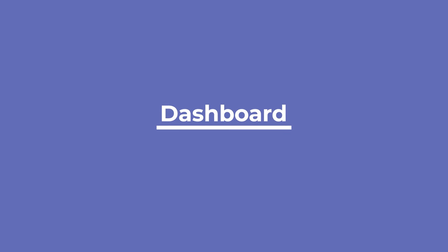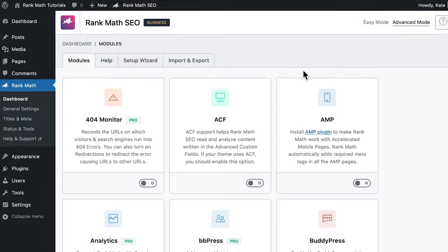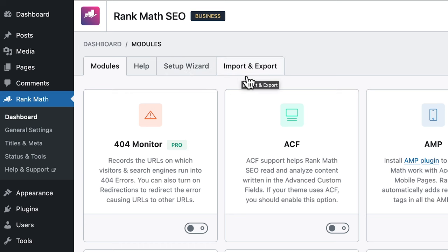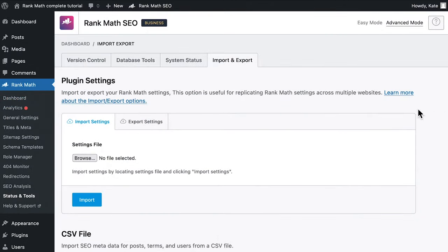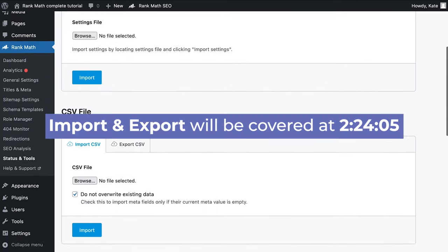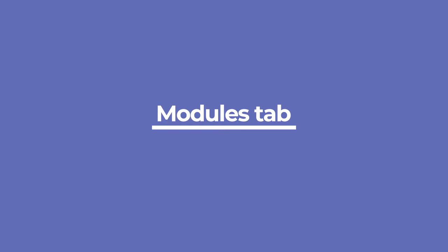Now that we've gone over your website's primary needs, let's get to know Rank Math's features so you can make the most out of the plugin. We'll start in Rank Math's dashboard. It has three tabs if you use the plugin in easy mode: modules, help, and setup wizard. If you use the advanced mode, there is a fourth, import and export, which is a shortcut to the import and export tab of Rank Math's status and tool section. For now, we will go through the first tab, modules.